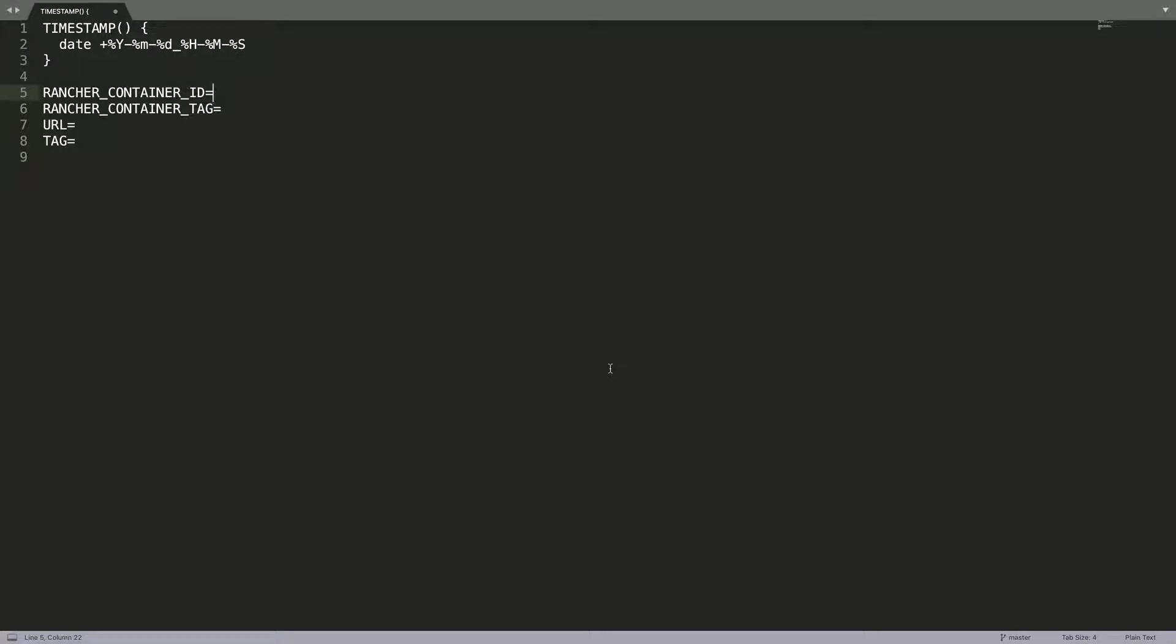In order to upgrade Rancher, we are going to need to fill out this information. We first need to find out the Rancher container ID, which is the container ID that Rancher is running on. We need to find the Rancher container tag, which is the current version of Rancher. We need to enter the URL that Rancher is running on.